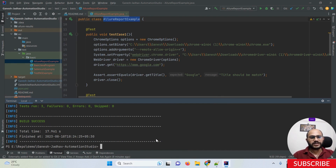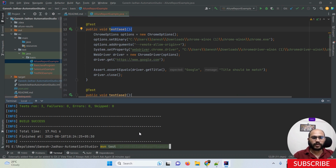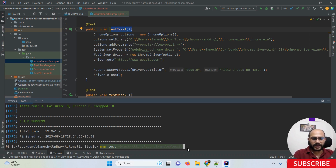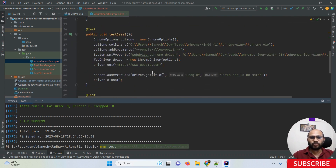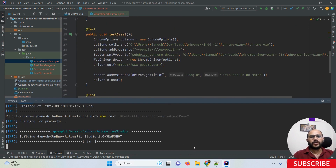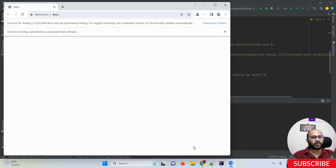Now suppose you want to run only one specific test case within a class. In this class I want to run only 'TestCaseOne'. Can we do that? Yes! After the class name in the command, provide a hash symbol followed by the test method name — for example, `mvn test -Dtest=ClassName#testCaseOne`.